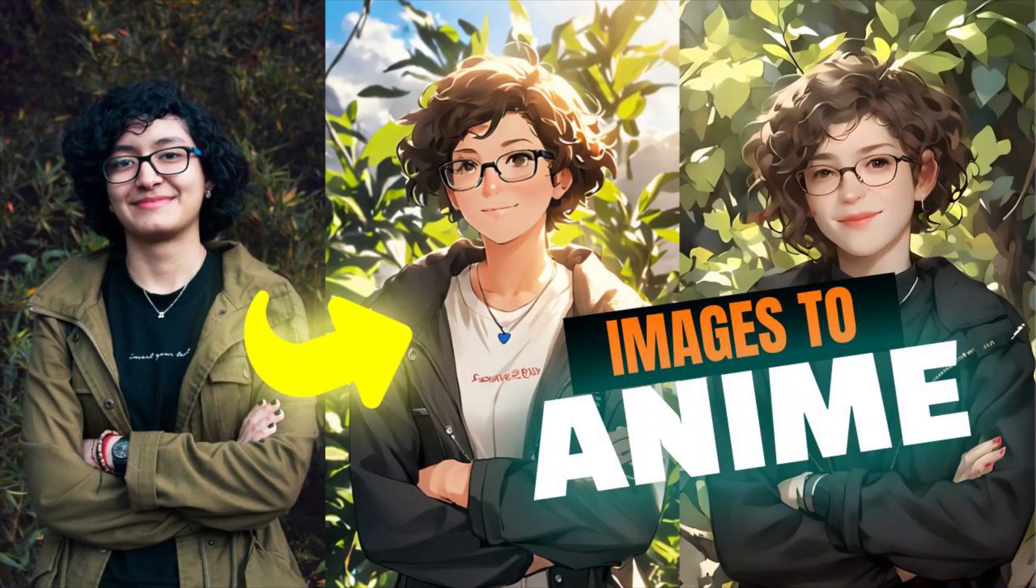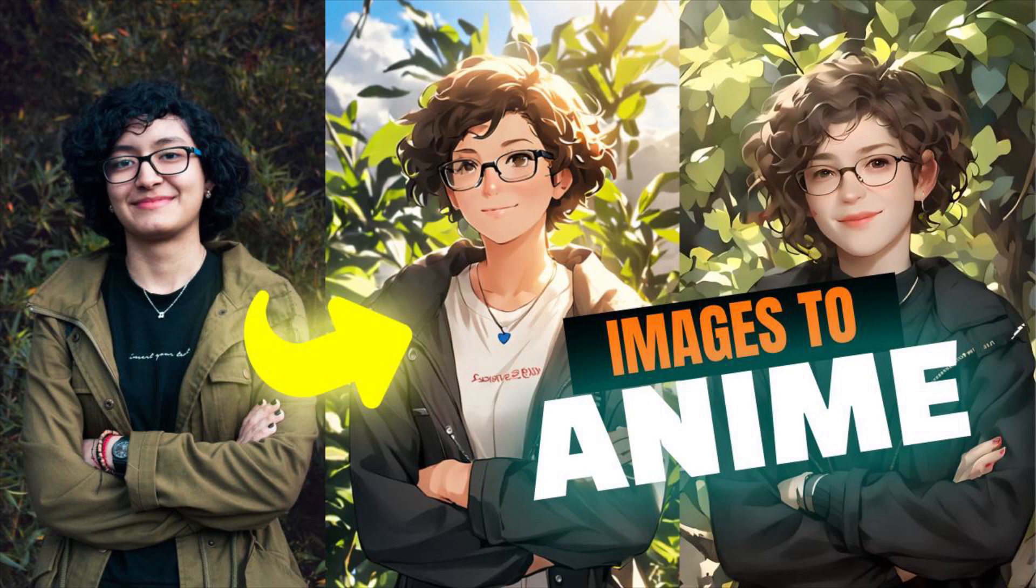Hi guys, this is Daniel from FND. In this video we are going to see how to convert your normal images into anime style images using an AI. So let's get started.